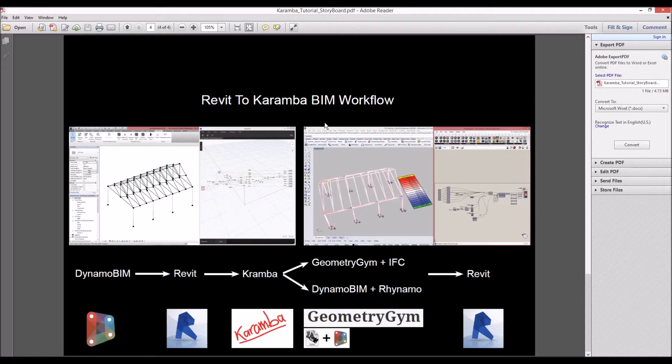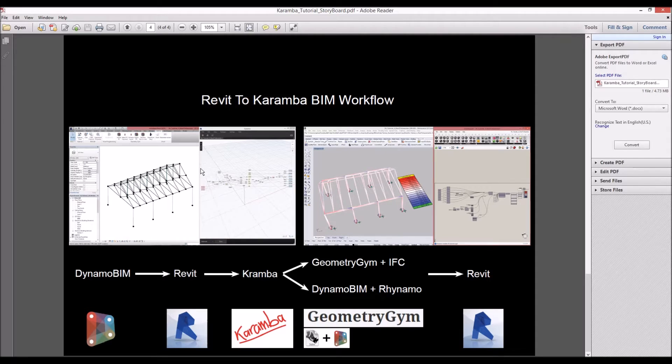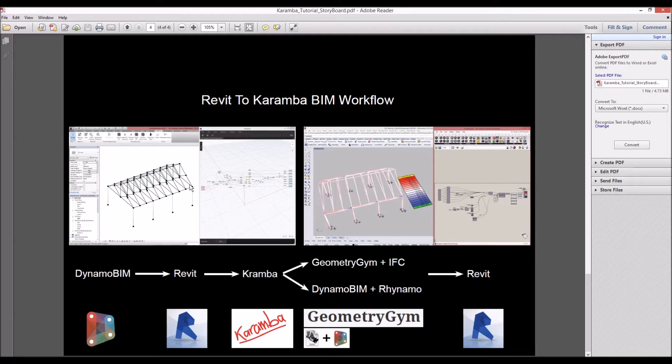Hello everyone. In this tutorial we will be looking at Revit to Karamba beam workflow. In previous tutorials we created graphs for geometry and then analyzed in Karamba to send to Revit.